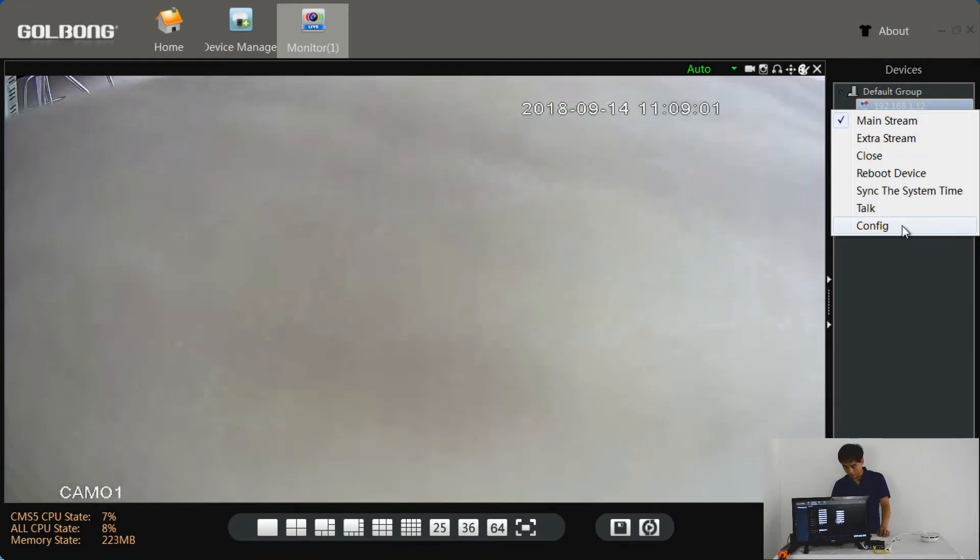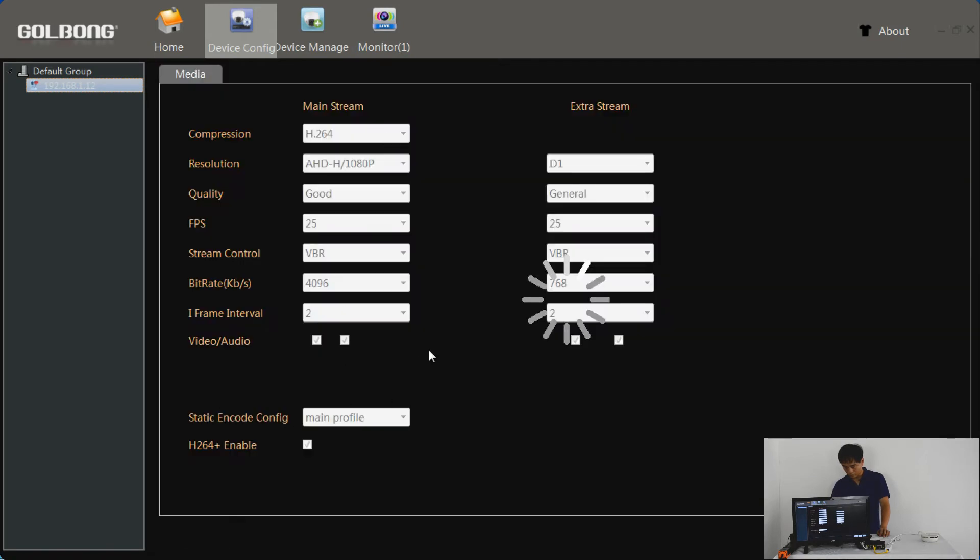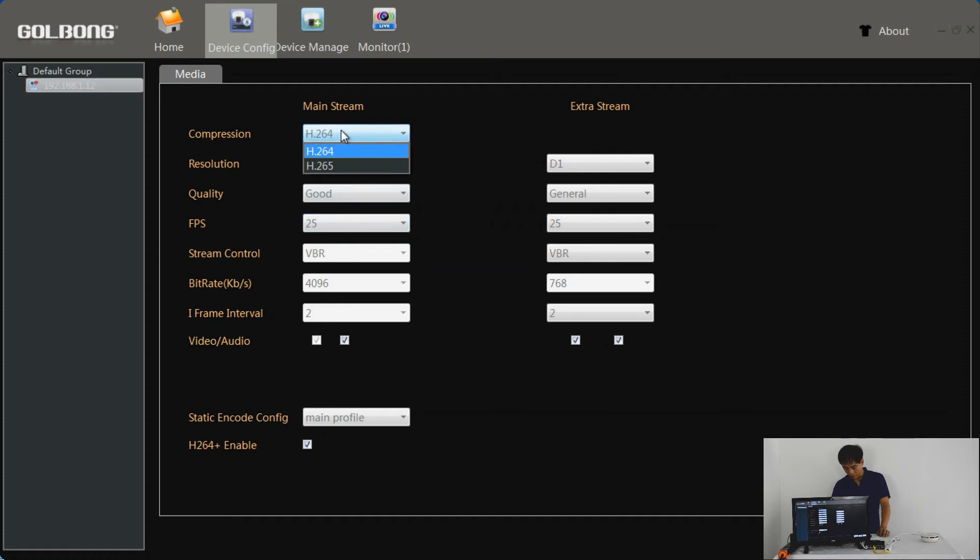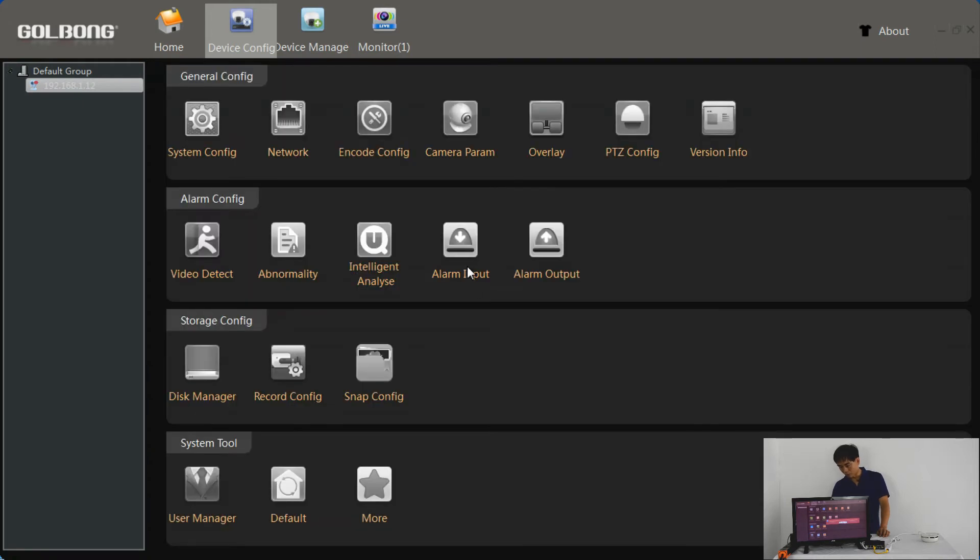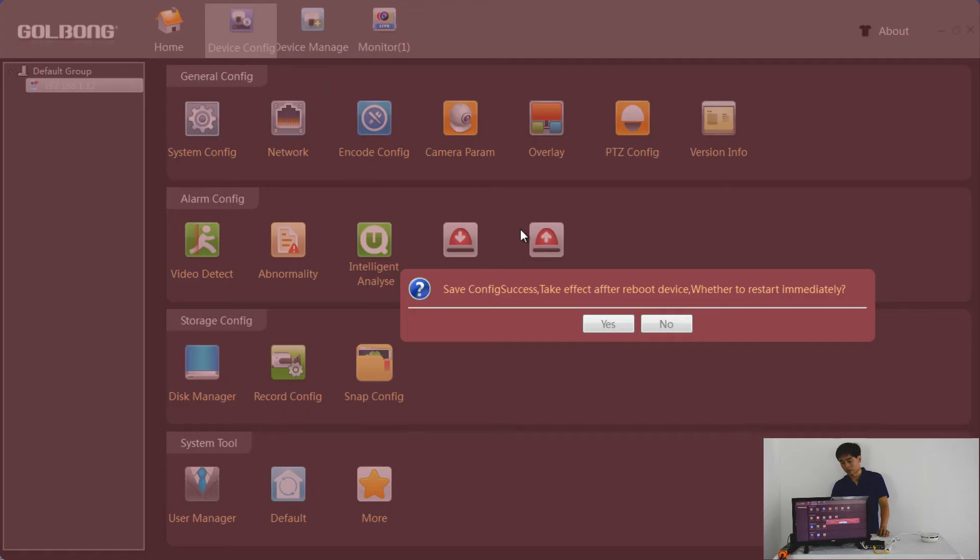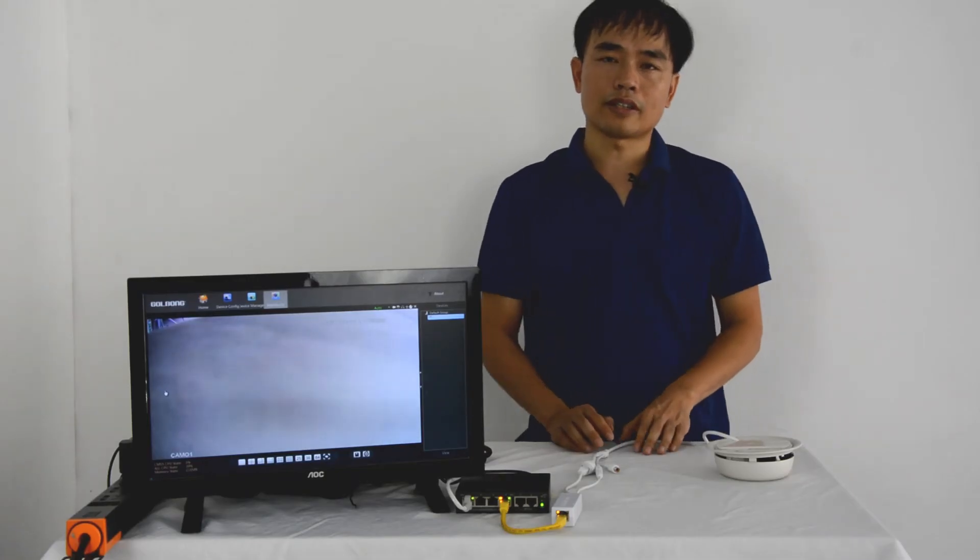Now we go to the camera setting. This is encode. There's compression. They have H.265 and also H.265 Plus. So turn it on and click save. The camera may need to reboot, so we just stay close.